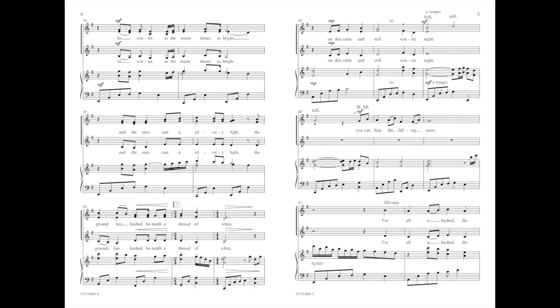In winter as the moon shines so bright, and the stars cast a silvery light, the ground lies ashen beneath the shroud of white.